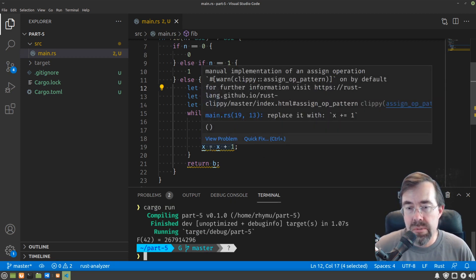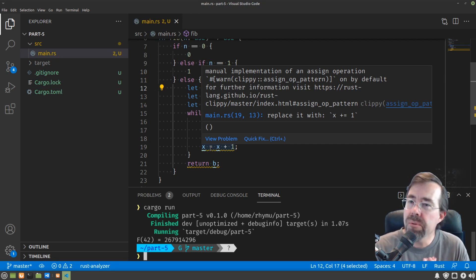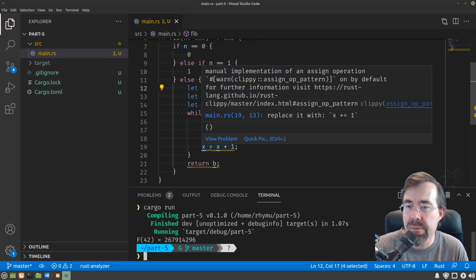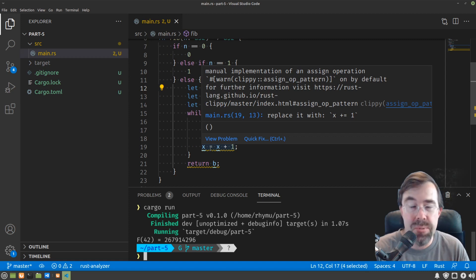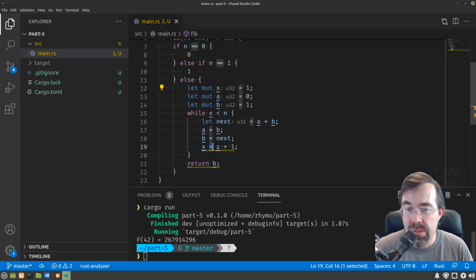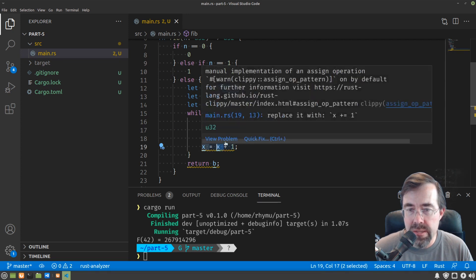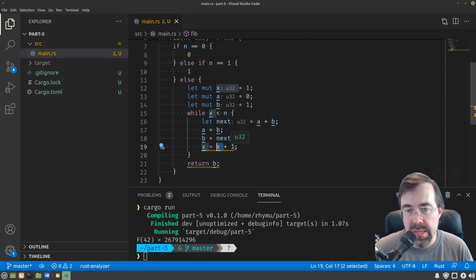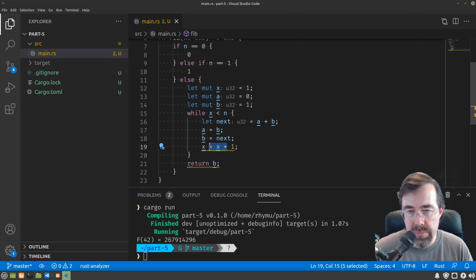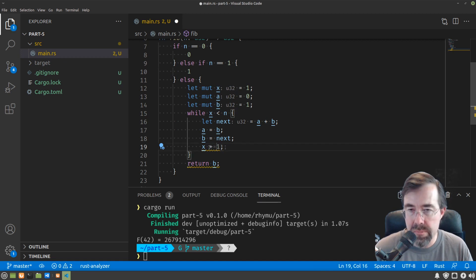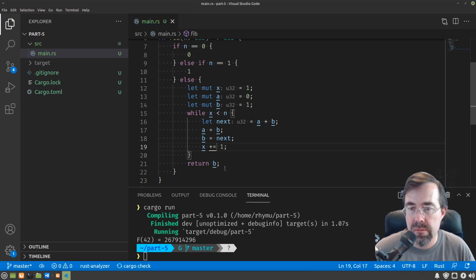x equals x plus one. Rust says manual implementation of an assignment operation. Replace it with x plus equals one. Cool. If we know we're just going to take a value and put it through an expression like plus one and then assign it back, we can collapse that down. x plus equals one. Great.